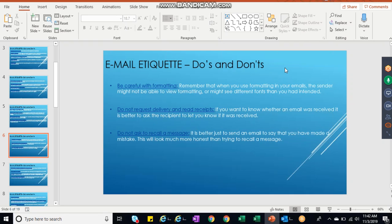Do not ask to recall a message. Yes, we happen to do this sometimes - you might have sent a wrong email to wrong people or right people to wrong email. So that time what we do, we try to recall the message. I think that's not a good practice, because if one or two people already have seen that email, that would lead to conflicts.